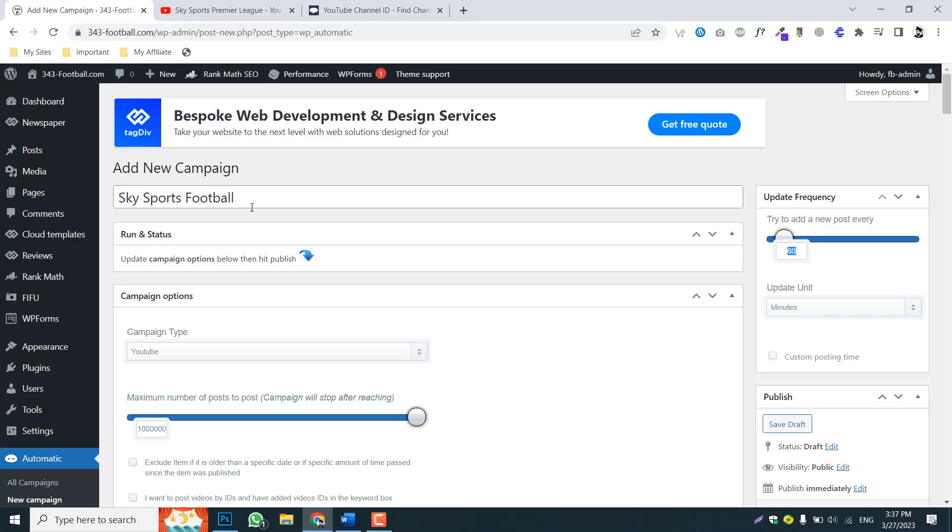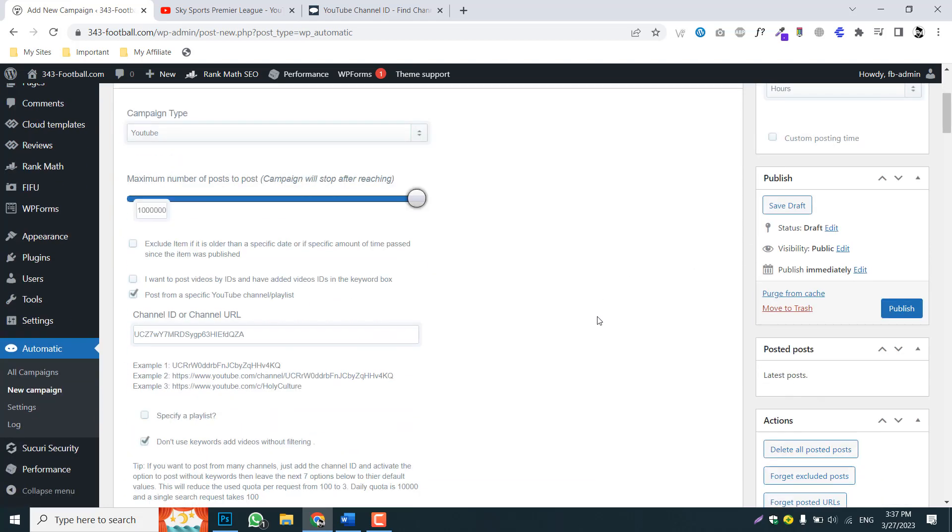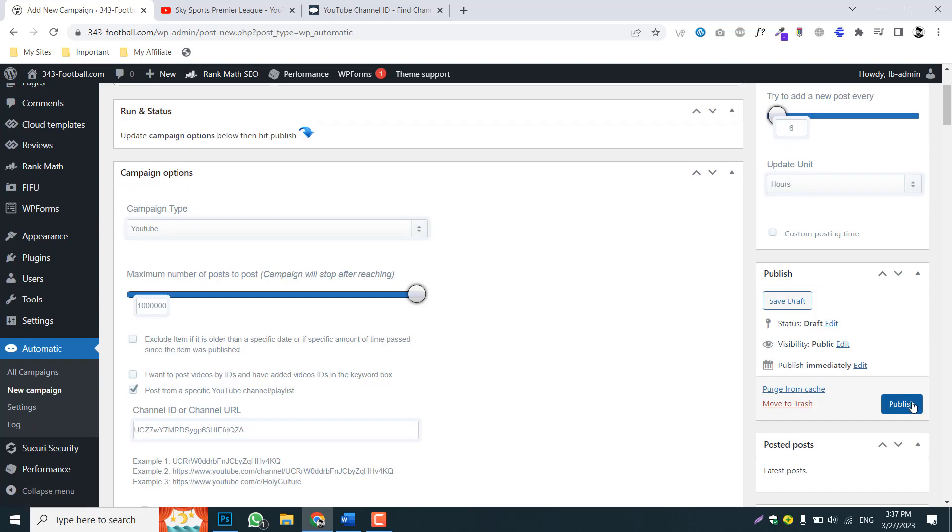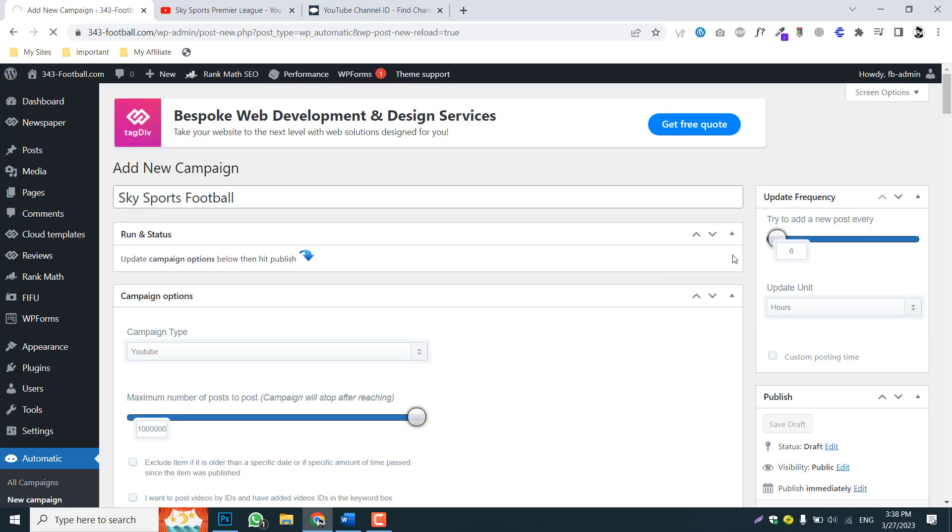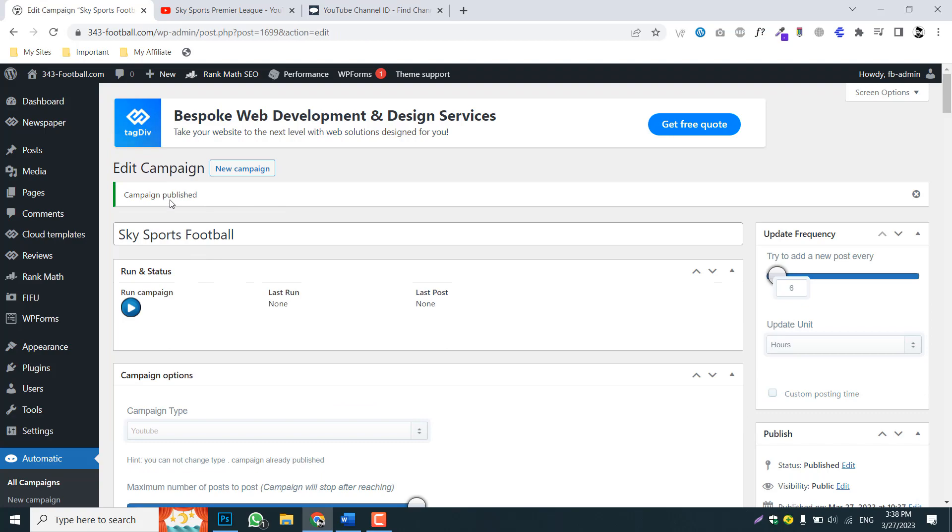So go up and here you can set the frequency of how many times this campaign will run. So normally I put six hours, so it's good to have this sort of frequency. You can update at your own and then publish. Now it will publish the campaign.